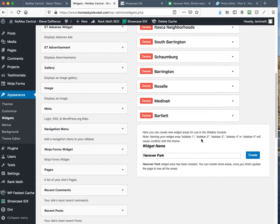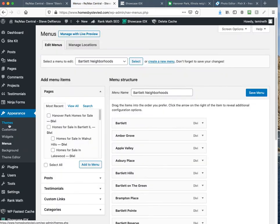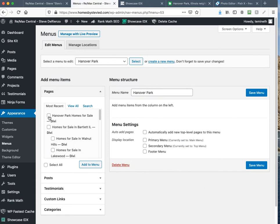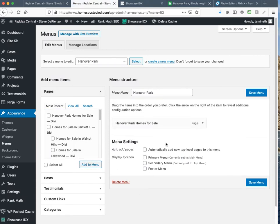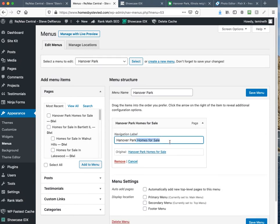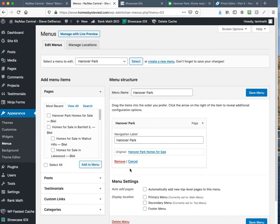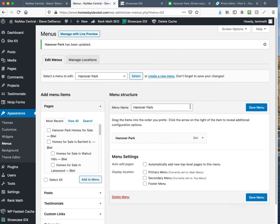The next thing I do is click on Menus and create a new menu called 'Hanover Park' — you can label it whatever you want since this is a hidden name. Hit Create Menu. The first thing I add is the 'Hanover Park homes for sale' page I just created. Then I remove 'homes for sale' from the menu label — you don't want to stack 'homes for sale' repeatedly because Google will penalize you for over-optimization. I just click Create New Menu, name it, drag the page in, and hit Save Menu.